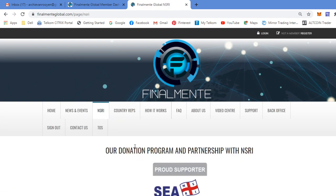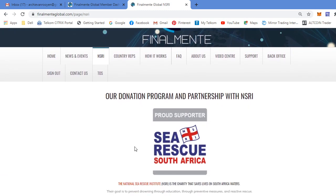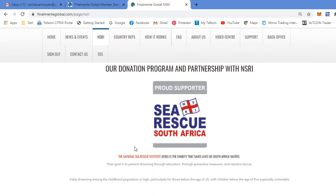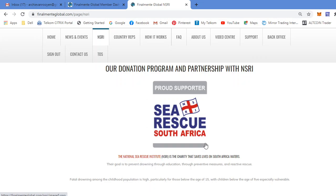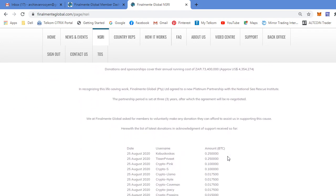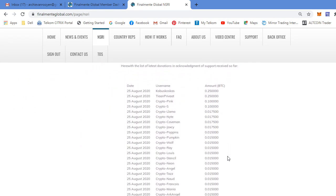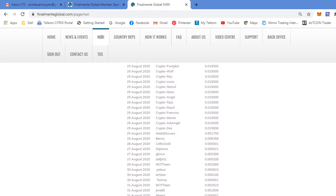The NSRI, the National Sea Rescue Institute. FinalMente partnered up in a charity event with the NSRI to save lives in our South African waters. Here you can see some of the users that donated freely.